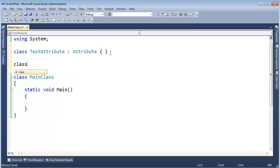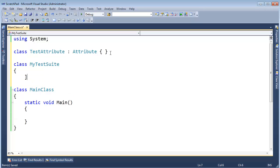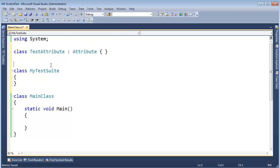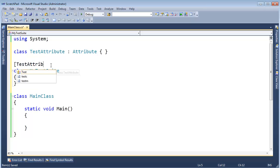And now I'm going to say, hey, class MyTestSuite, and we'll just put nothing in there for now. And at the top of this, I can put some square brackets, and now I can say TestAttribute.